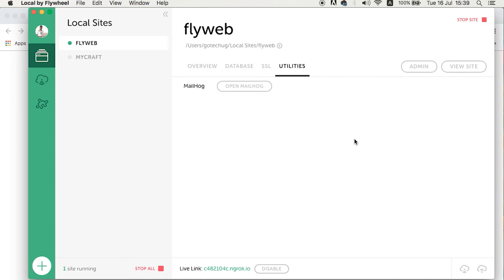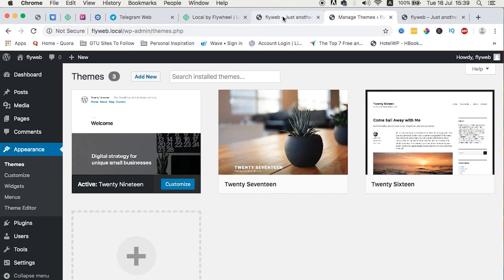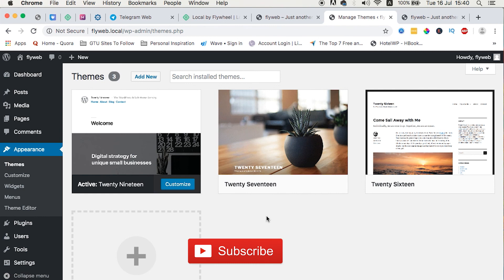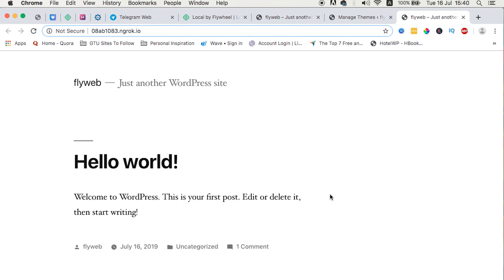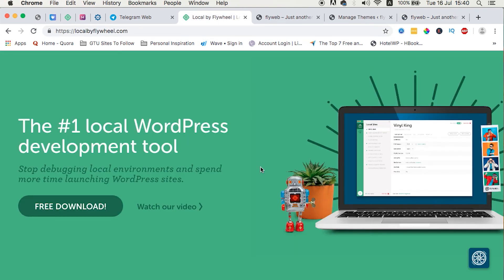Local by Flywheel has a lot more advantages compared to other applications like MAMP and XAMPP — you get a live link to share with clients, WordPress is installed automatically without any manual file downloads, and much more. I hope you find this tutorial handy and can now get started with Local by Flywheel creating your WordPress websites. If you liked this tutorial, hit the thumbs up button, and if you're new to the channel, subscribe and click the bell icon so you don't miss new content. Thank you and see you in the next video.